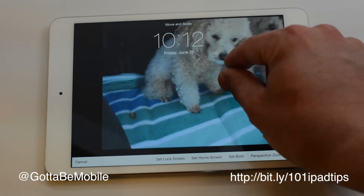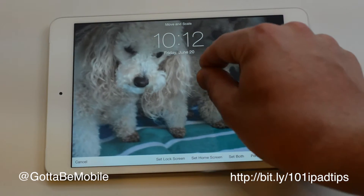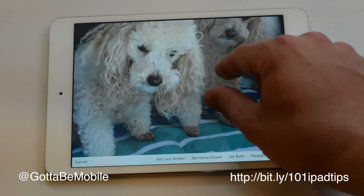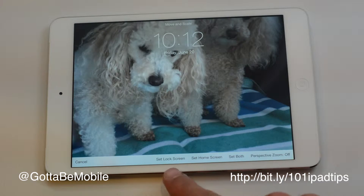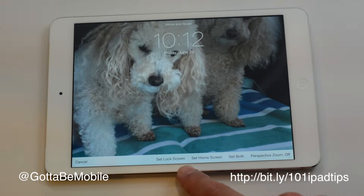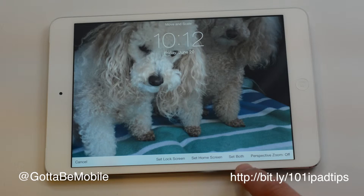Then I can move it around. I can zoom in, zoom out, get it right where I want. Then I can choose 'Set Lock Screen,' 'Set Home Screen,' or 'Set Both.'